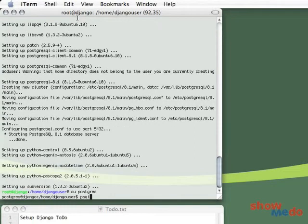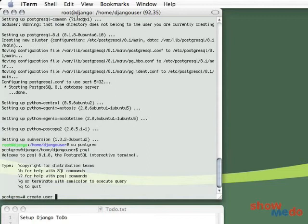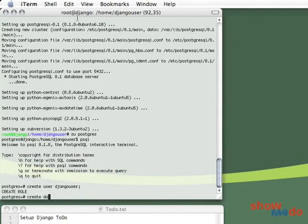psql is the command to go into the Postgres console. So let's create user, just Django user. Create database, I'll just call it Django DB.